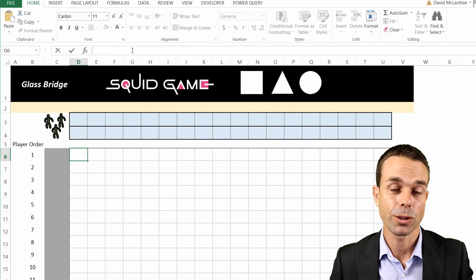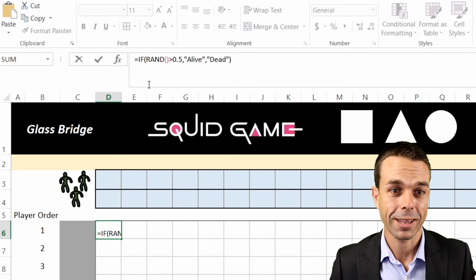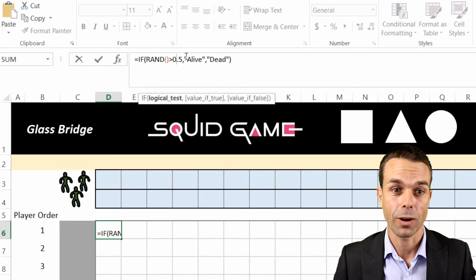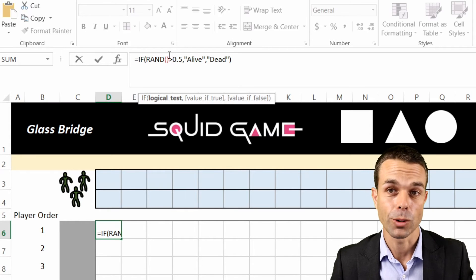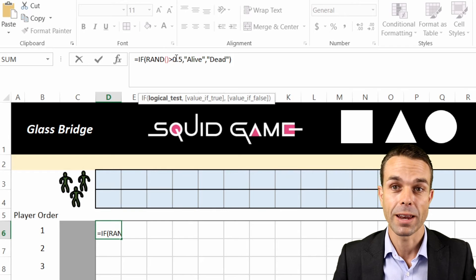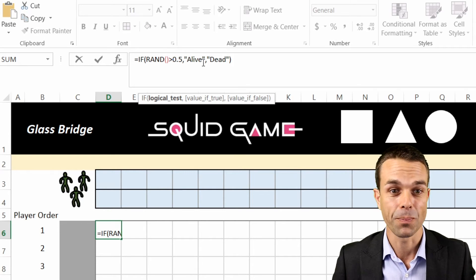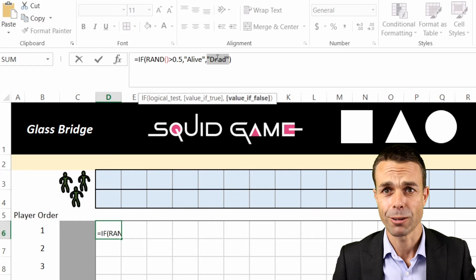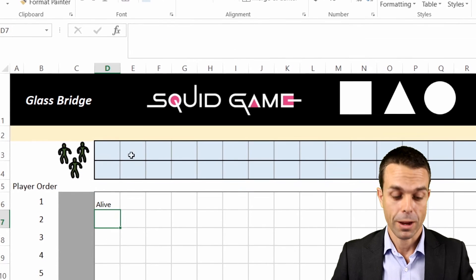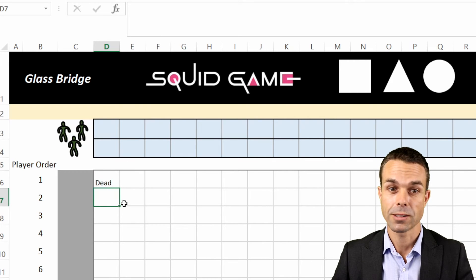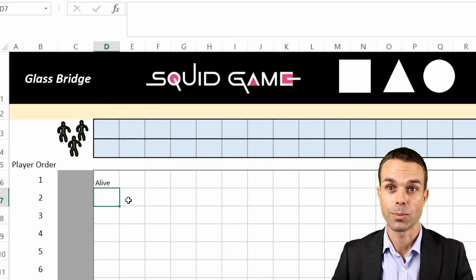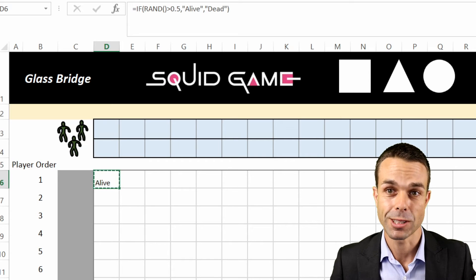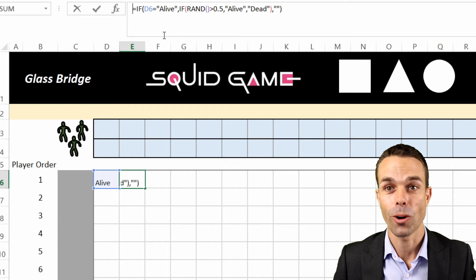To figure out which players survive their 50/50 chance, we use a function called RAND. The code says: if our random number is above 0.5 — since RAND chooses a number between 0 and 1, so 50/50 is anything above 0.5 — then they're alive; otherwise they're dead. Every time we press F9 it gives a random 50/50 chance. The first player doesn't get to see any other players, so nothing influences their decision.